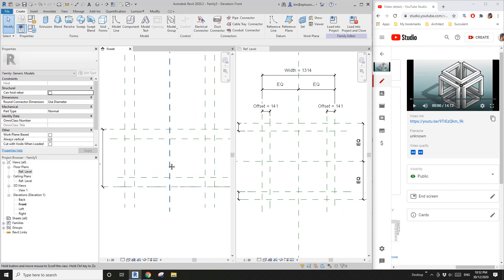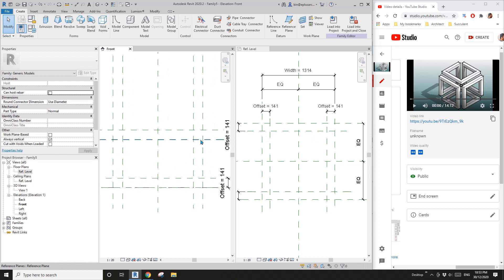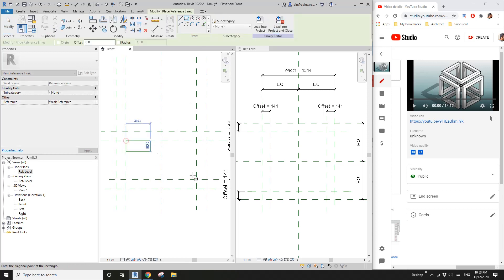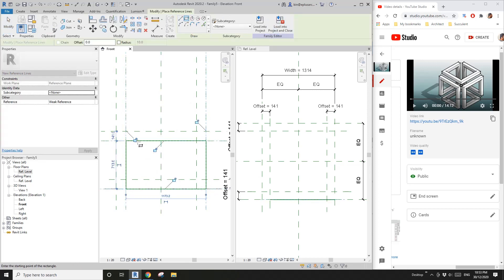Because we already set the work plan of this reference plan, we can start to draw the reference line in the front elevation. If you stand at this corner looking that way, these four reference lines — one, two, three, four — are sitting on the right bottom corner. Create a reference line, draw these four reference lines, and then lock them.